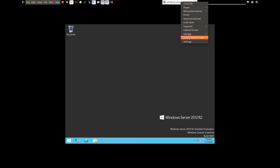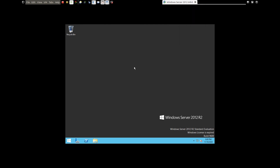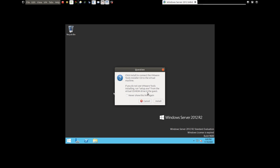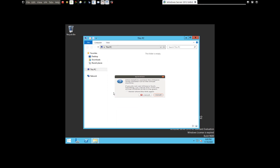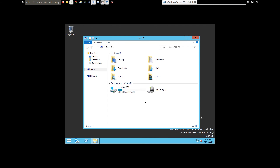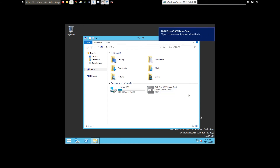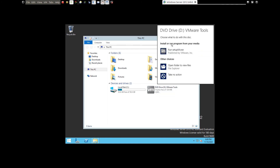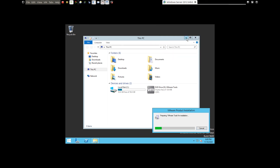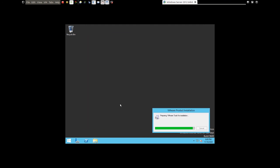Click on Install VMware Tools. Let's double-click on the setup file. It's already showing a prompt to run setup64.exe — let's go ahead and run it. It's like an auto-run installation.